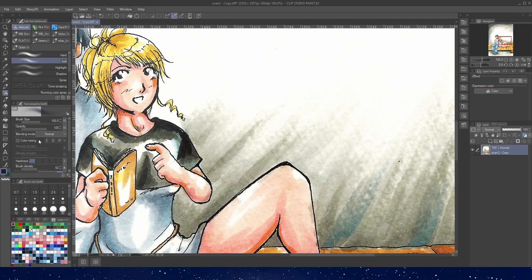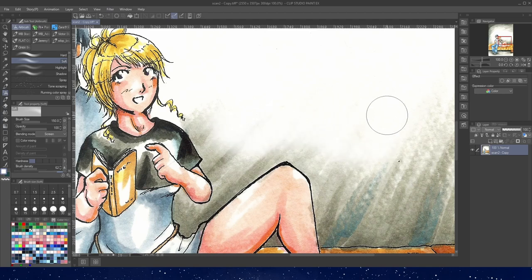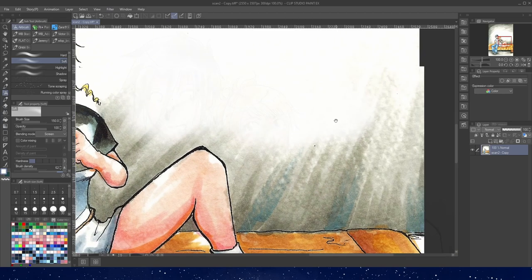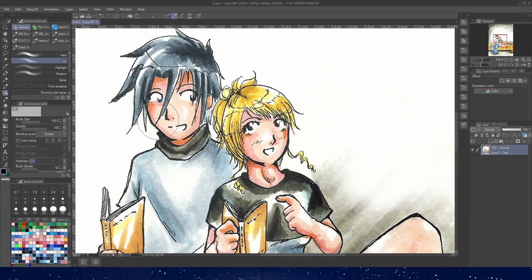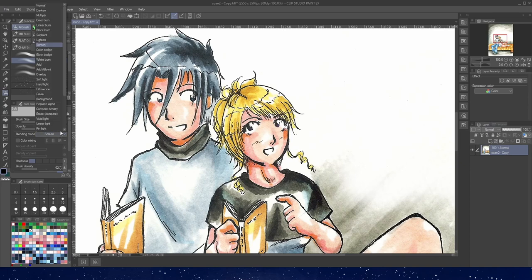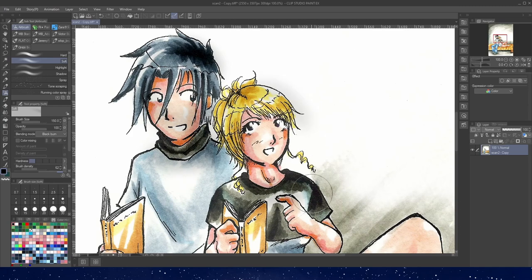In Clip Studio, you can use the soft airbrush. Set the color to white and blending mode to screen to edit the light areas. For the dark areas, set the color to black and blending mode to black burn. Same as with black and white pages, view your monitor at an angle to see the subtle areas you may have missed.